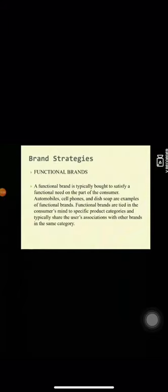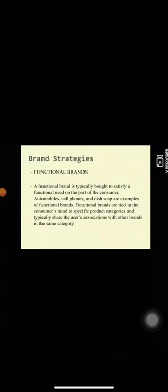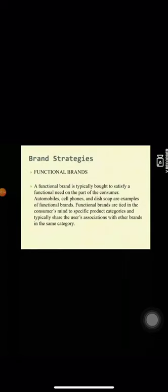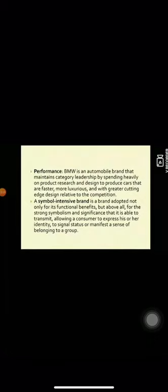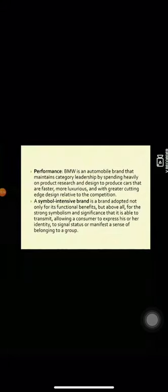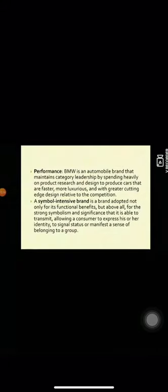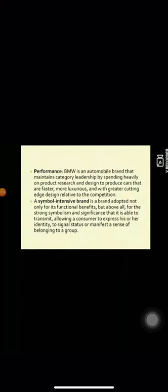Because of this, functional brands must differentiate from their competitors' brand by stressing either better performance or better economy. Performance BMW is an automobile brand that maintains category leadership by spending heavily on products R&D. BMW cars are known for their sophisticated and elegant styling as well as their high-performance components. And while BMW launches a new model, it is positioned based on these qualities and BMW's marketing.